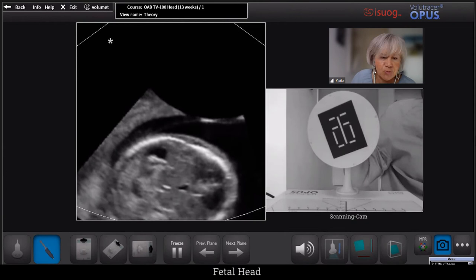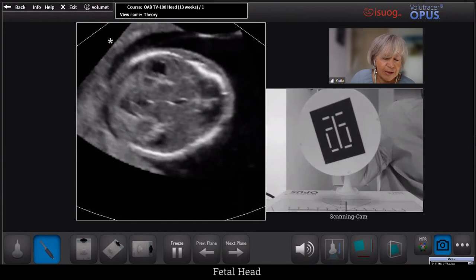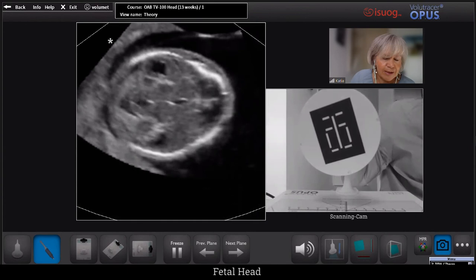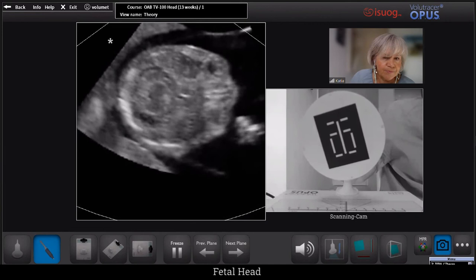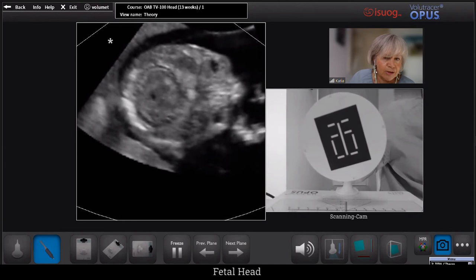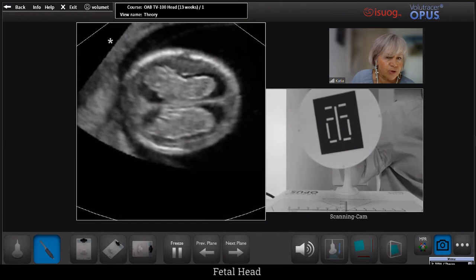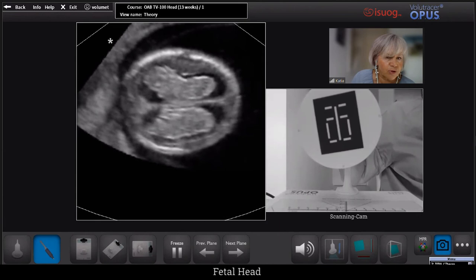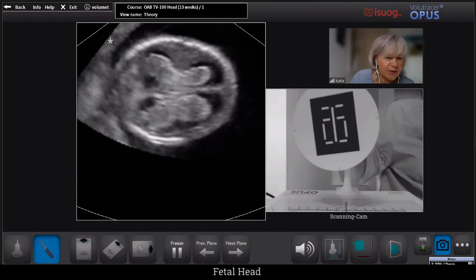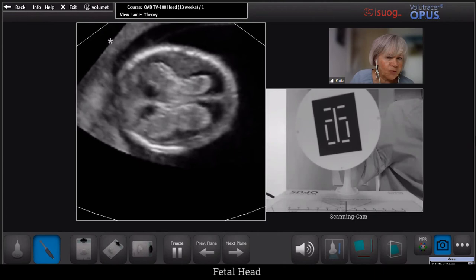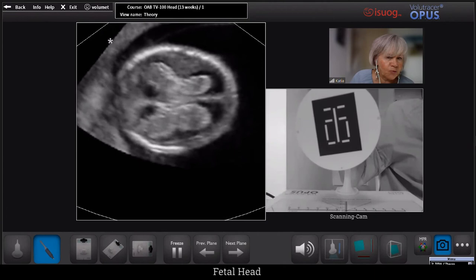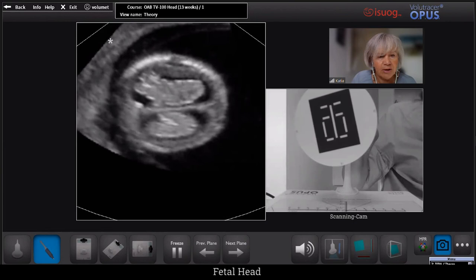Let's now inspect this volume. This is a volume of the fetal head — these are cross-sectional views. We can see very nicely the orbits, the nose, and the hands close to the mouth. Let's try to get the picture we would use to measure the head circumference or the biparietal diameter. This is a pretty nice picture where we see both the choroid plexa and also the falx, so you may want to use this picture to measure the head circumference.